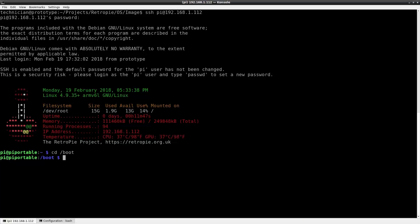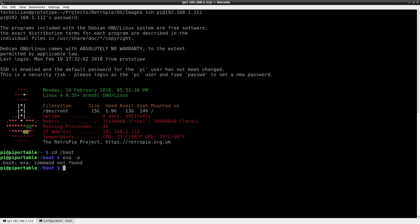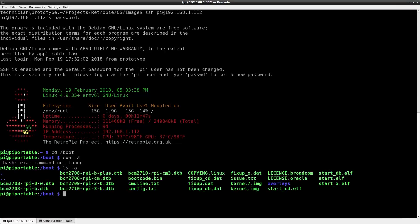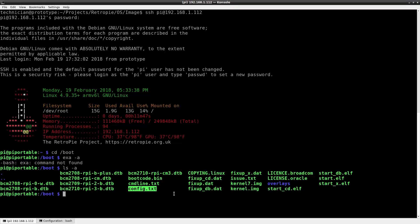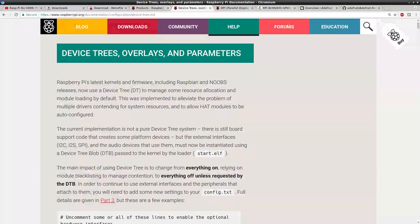Okay so we're logged back in as pi and we're going to go to the boot directory. I should use ls here. ls -a. Okay here we go. We need to edit the config.txt file. The reason we need to edit the config.txt file is so we can add some custom lines for our TFT screen. Our TFT screen is going to be driven by a device tree overlay.